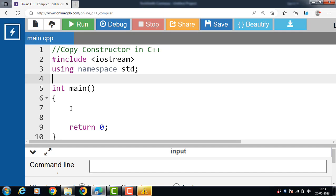Copy constructors are member functions of a class that initialize the data members of the class using another object of the same class. It copies the values of the data variables of one object to the data members of another object of the same class.